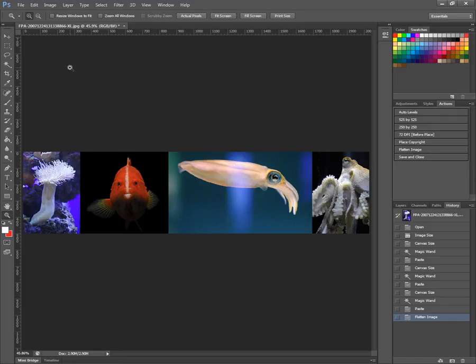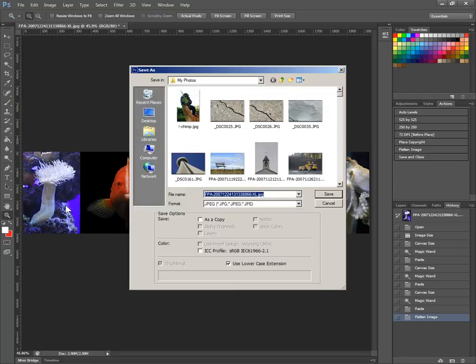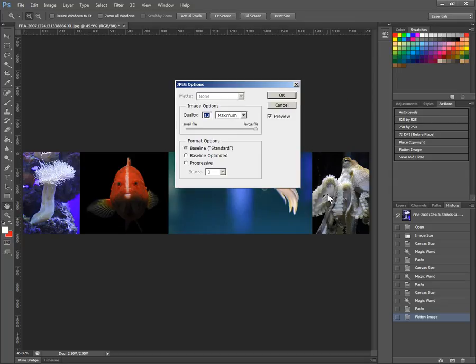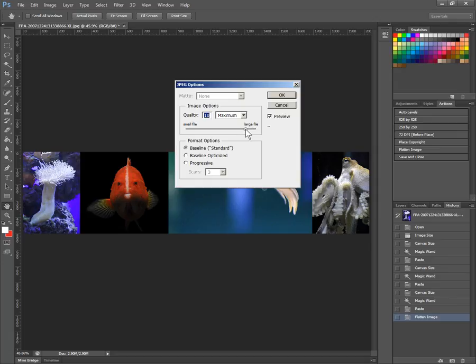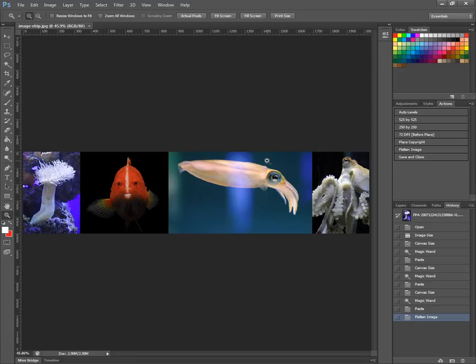And we can say file, save as, because we don't want to necessarily save over this original image there. And just give it a name, such as image strip. Adjust your JPEG qualities if that's the format that you're saving in. And we now have a nice strip of images that you could use, you know, in a header or an ad or whatever your purpose is. But they were all different sizes and aspect ratios to begin with. And we fit them in a nice consistent format to use in our artwork.